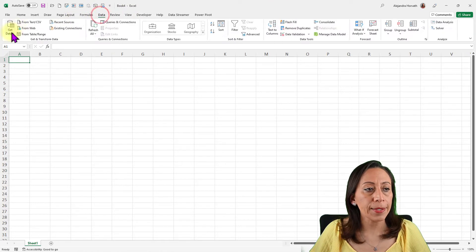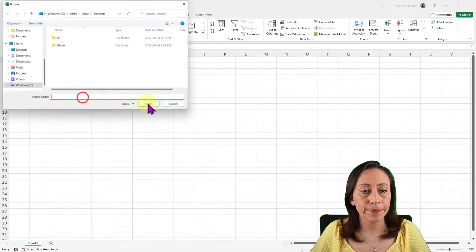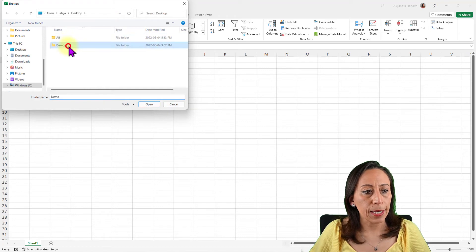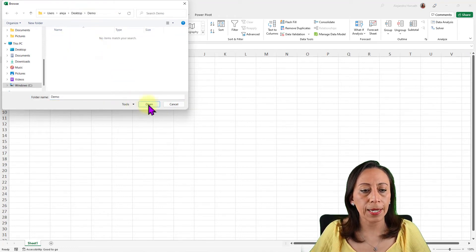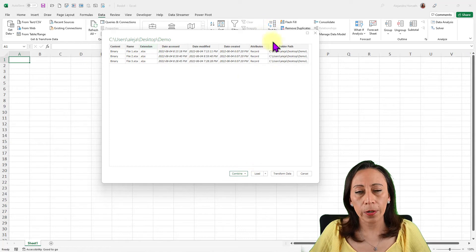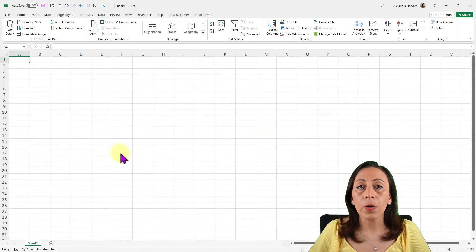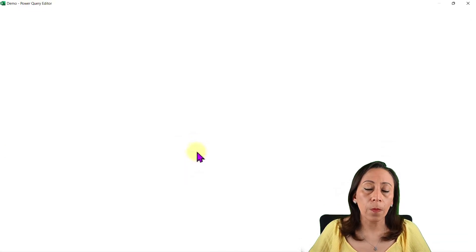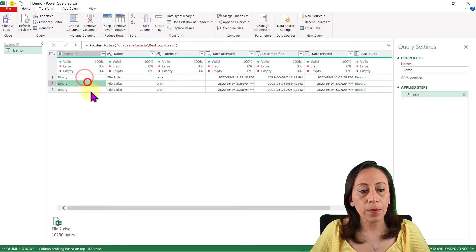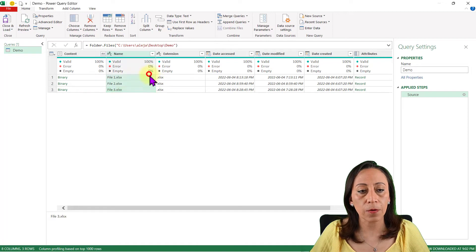Here I have a blank workbook. Let's go to Data, Get Data, From File, From Folder. Here is our demo folder on my desktop — double click and I click Open. Here I have the list with the files that I just showed you. We're going to transform this information, so select Transform Data. The Power Query Editor will open — I'm using Microsoft 365.